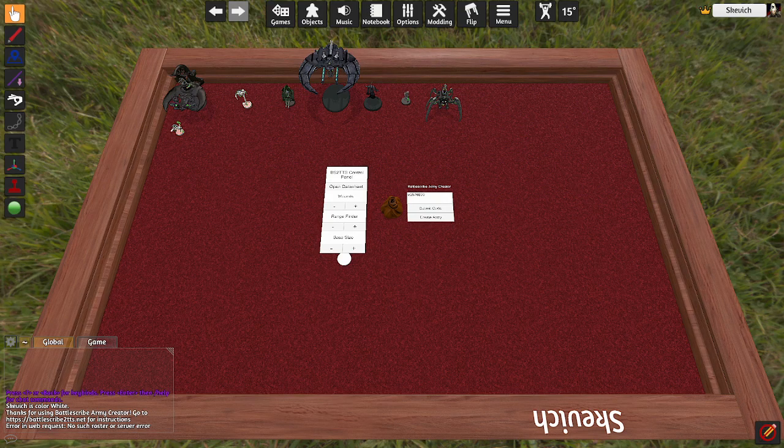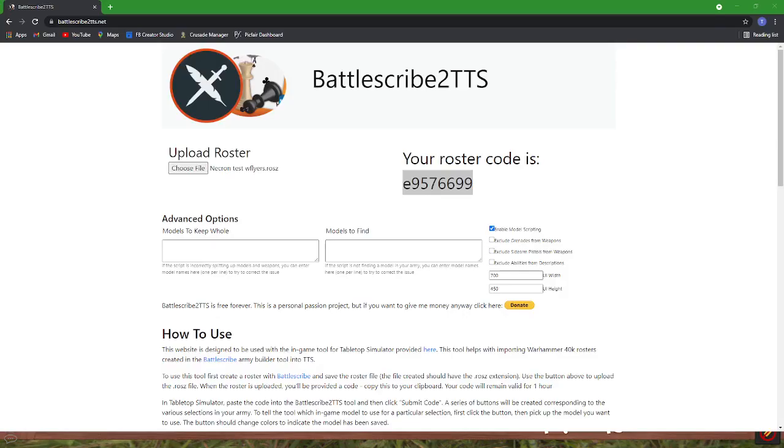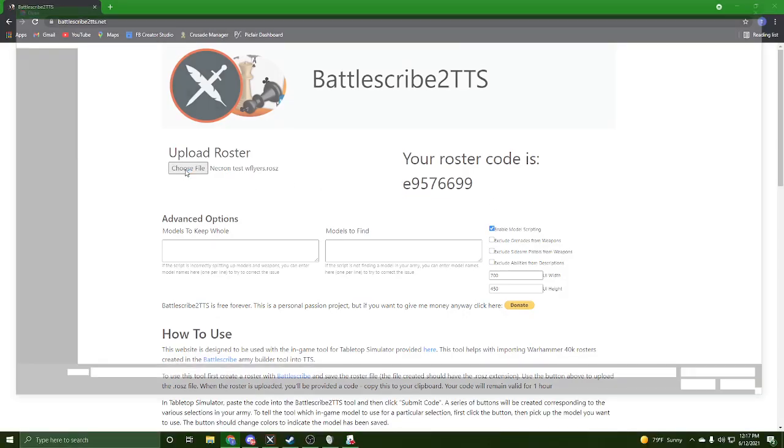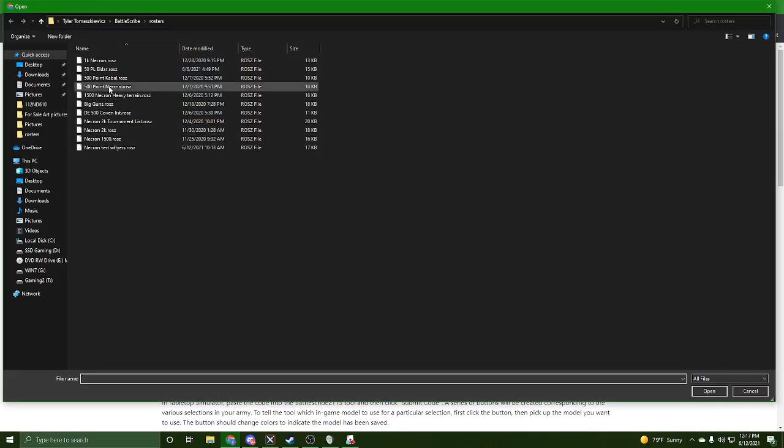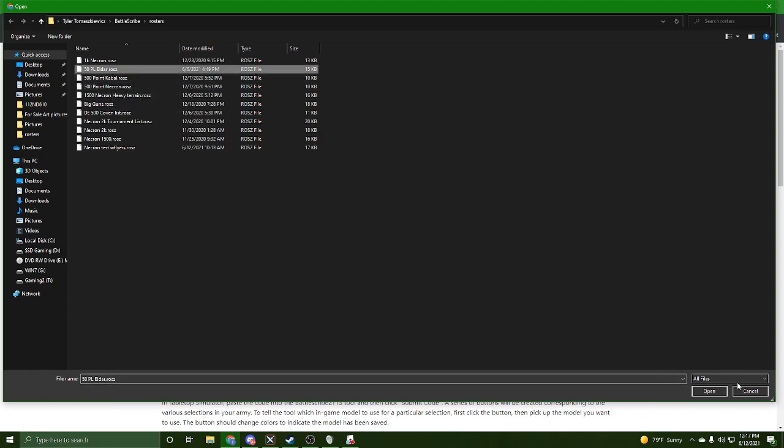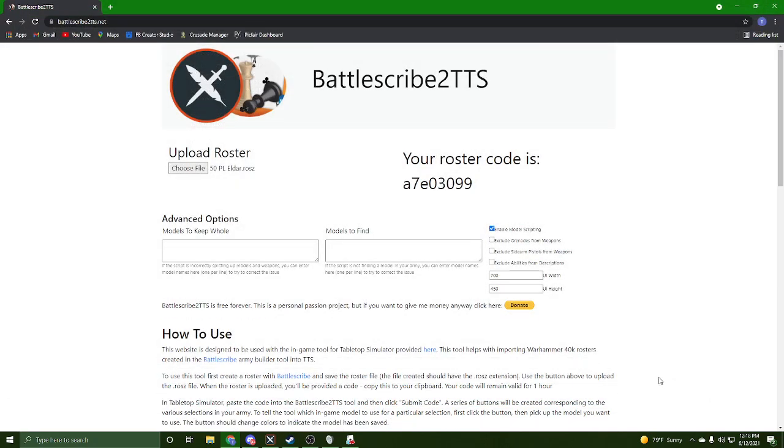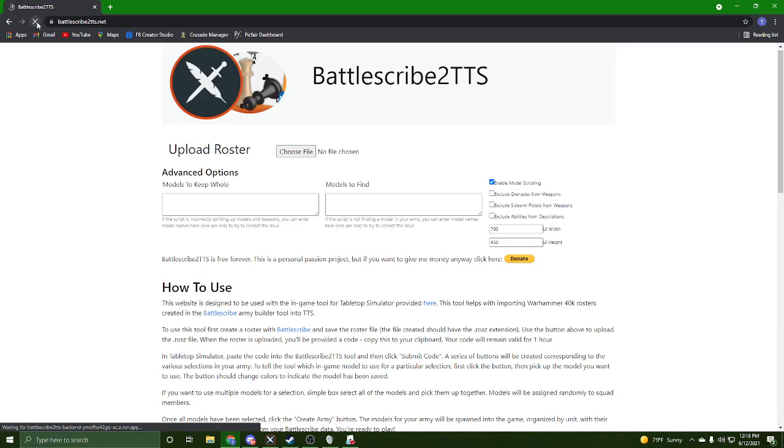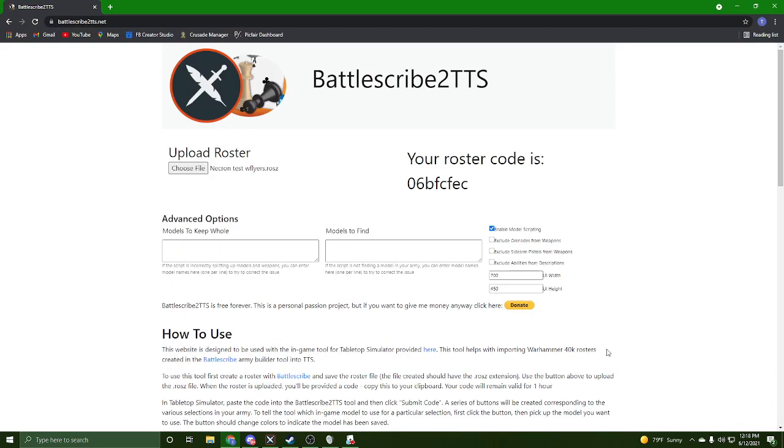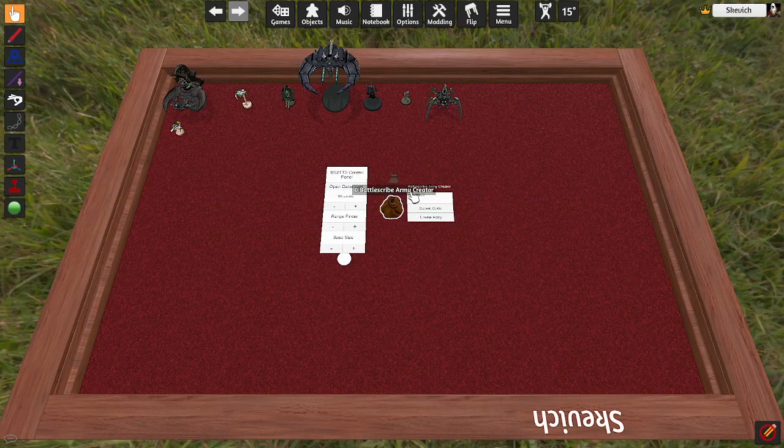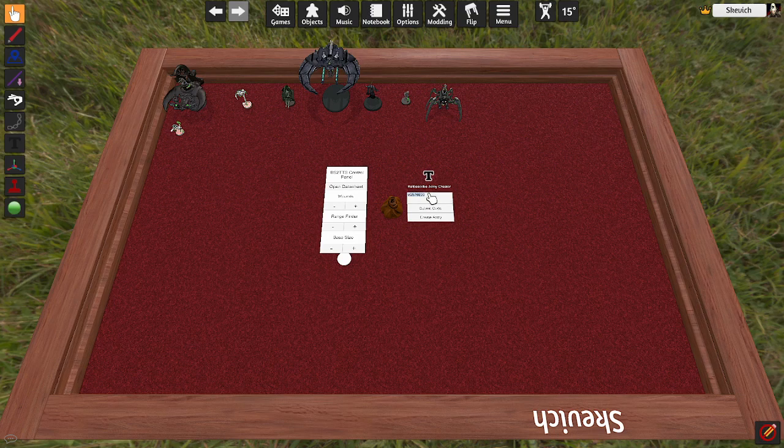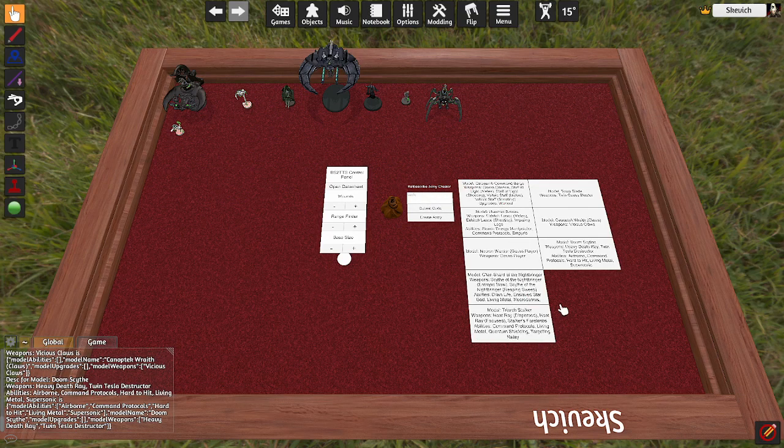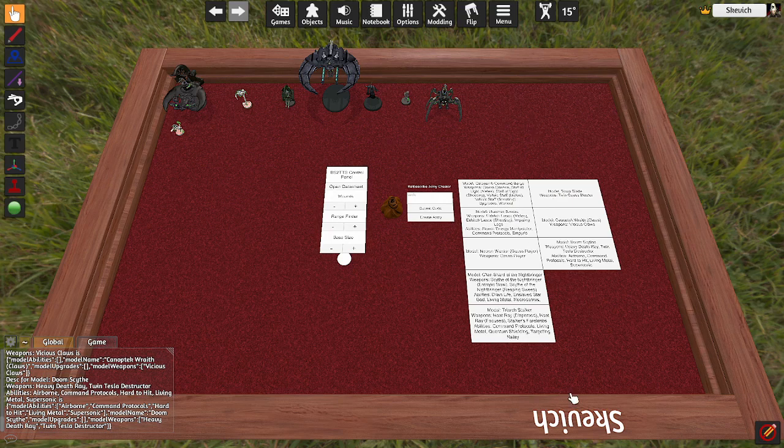Oh, and it's saying the Army doesn't exist. So we're going to come back here, choose a new file. Let's just try reloading the entire page. Okay, so it generated a new code for me. So we'll put our new code, submit code. And now it brings up these cards over here.